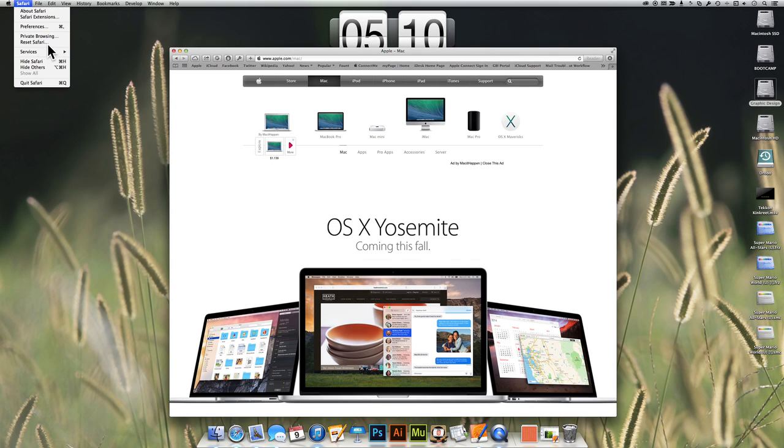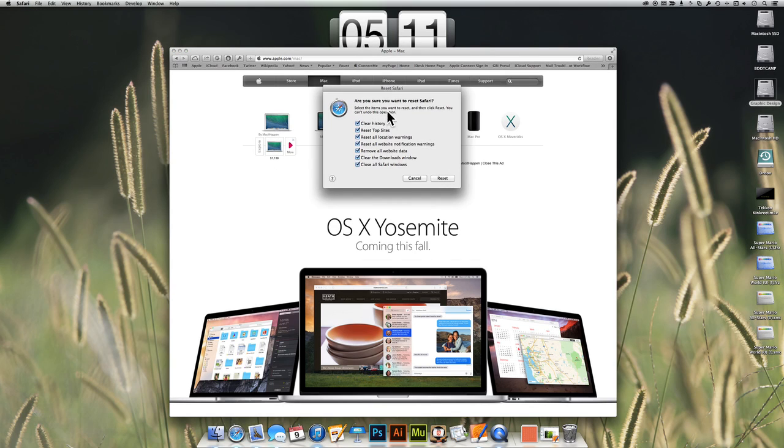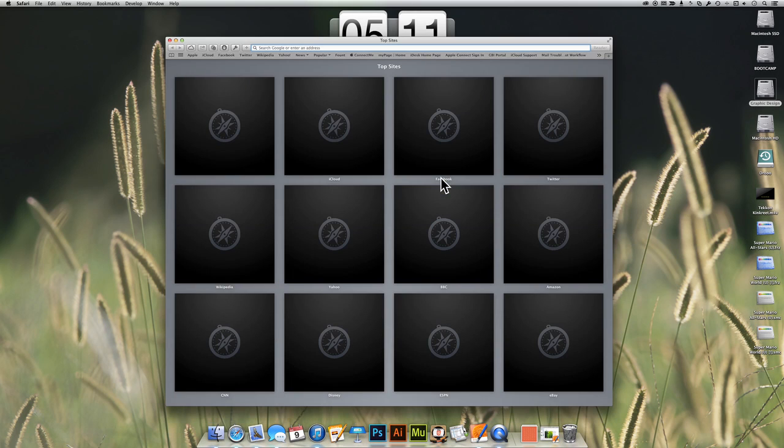Just to make sure that I'm okay, I'm even going to do a reset here on Safari just to make sure that it's all good.